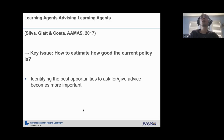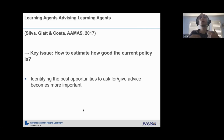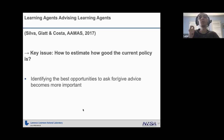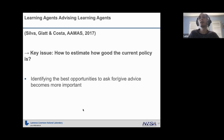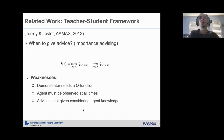For our first work in this direction, we started thinking about how one agent could provide suggestions to other agents. The key issue is estimating how good the current policy is, because you do not want one agent providing action suggestions all the time — that would expand a lot of communication and bandwidth, making it infeasible for many real-world applications. You want to communicate action suggestions only when needed, and the only way to figure out when to give those suggestions is by estimating how good the agent's policy is — to identify the best opportunities to ask for or give advice.